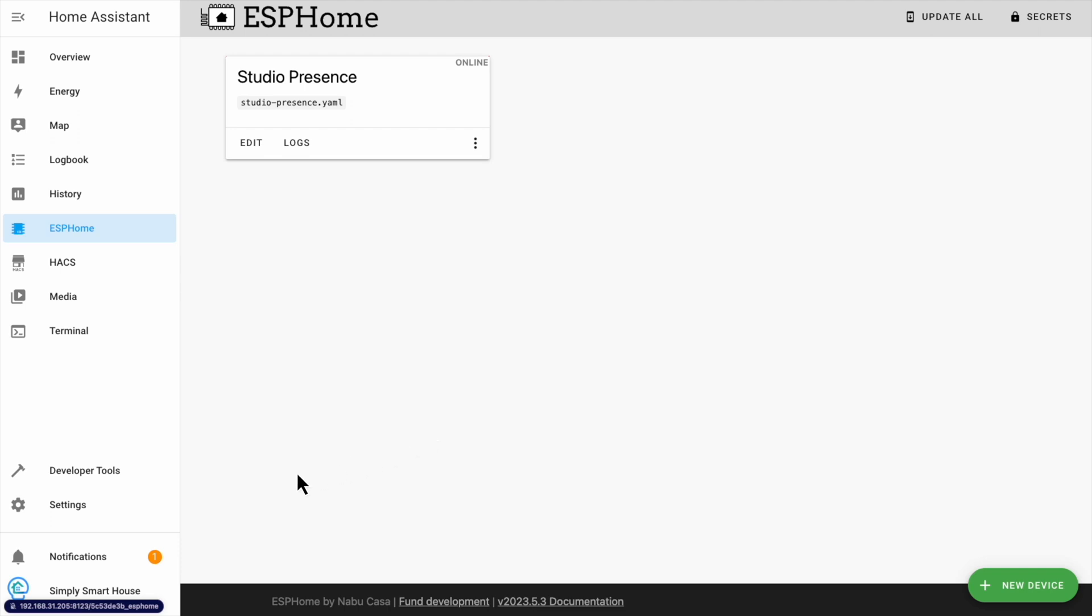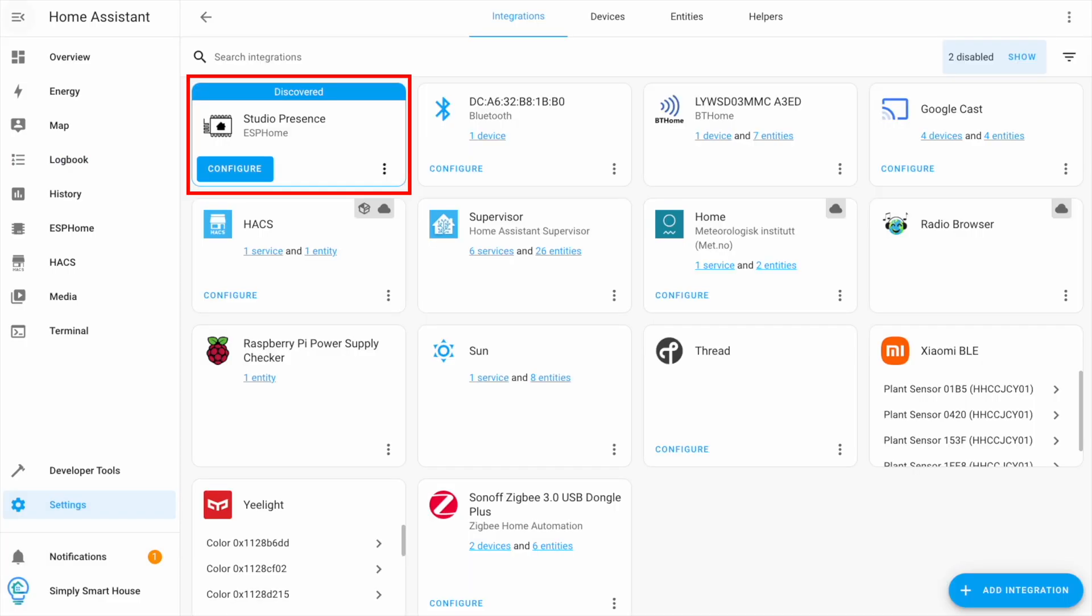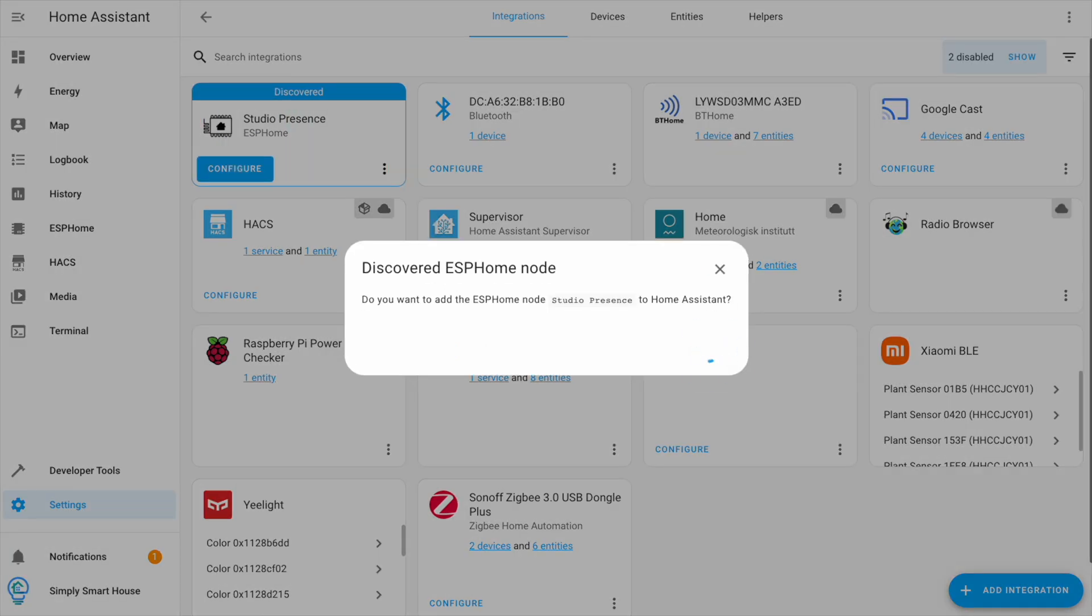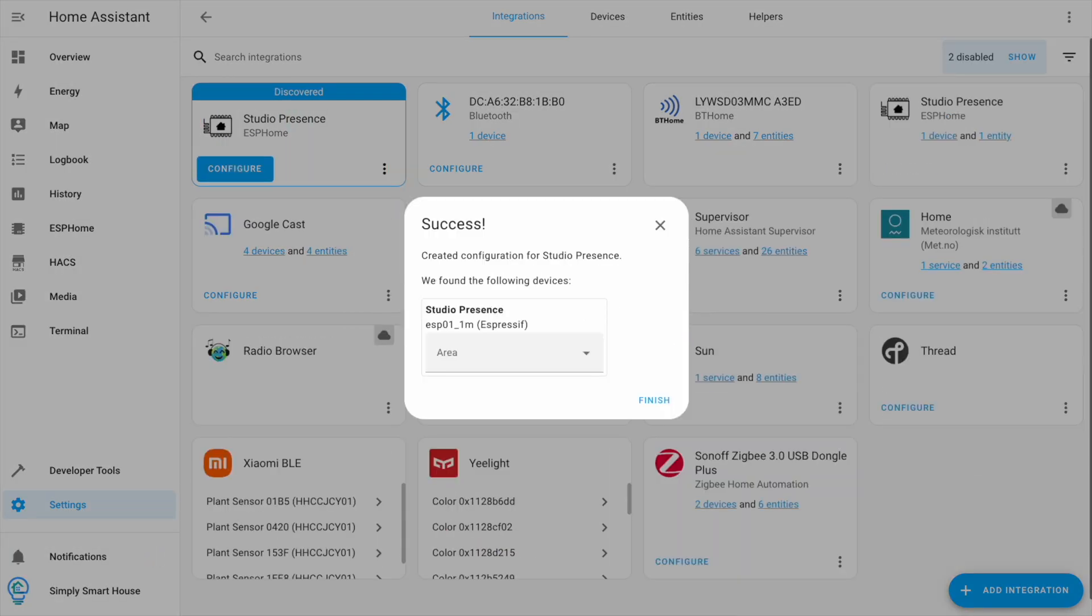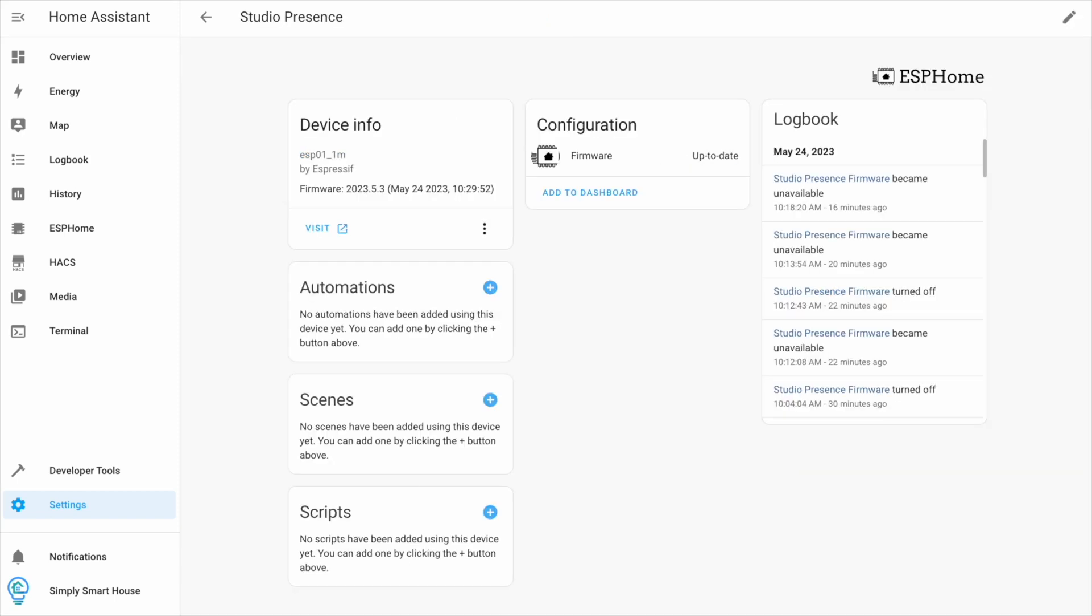Navigate to the devices and services menu. You should see your device there. Click configure and assign it to a room if you like. If you don't see any values, just refresh the page.